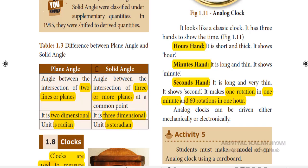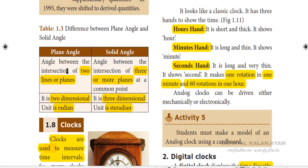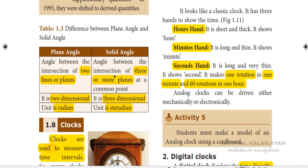Now we are going to see about the difference between the plane angle and the solid angle. The angle between the intersection of two lines or planes is called the plane angle, and its SI unit is radian. The angle between the intersection of three or more planes at a common point is the solid angle, which is three-dimensional, and its SI unit is steradian.